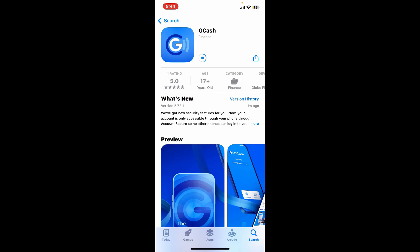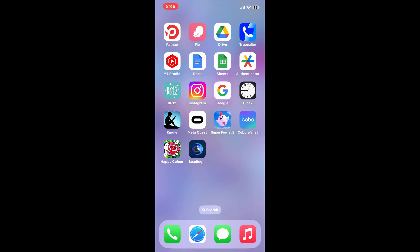Once the application is downloaded and installed, launch and open the application and you will be able to get GCash on your iPhone within a few minutes.